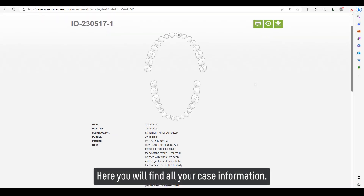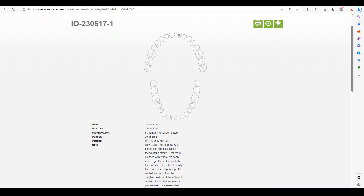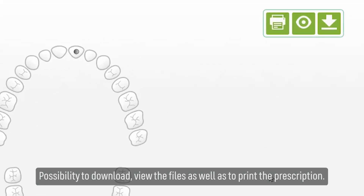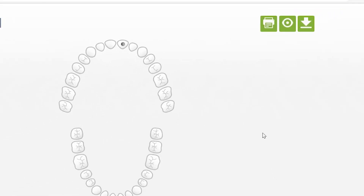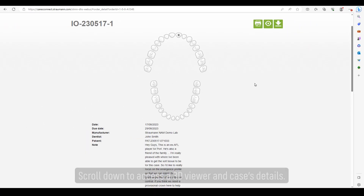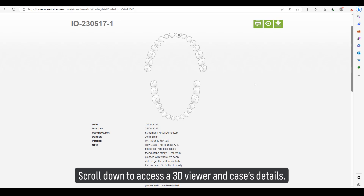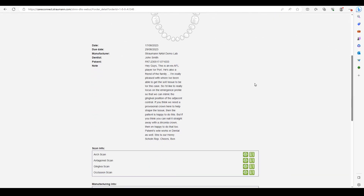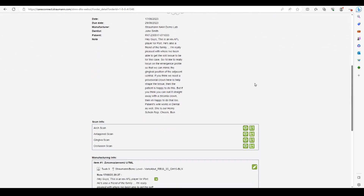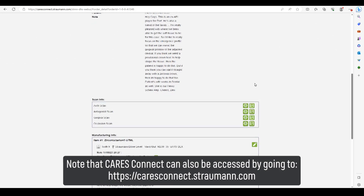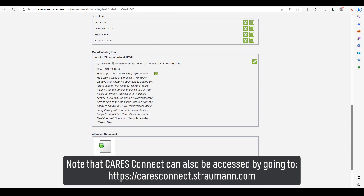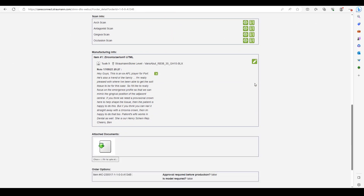Here you will find all your case information, with the possibility to download and view the files as well as to print the prescription. Scroll down to access a 3D viewer and case details. Note that Cares Connect can also be accessed directly by going to caresconnect.straumann.com.